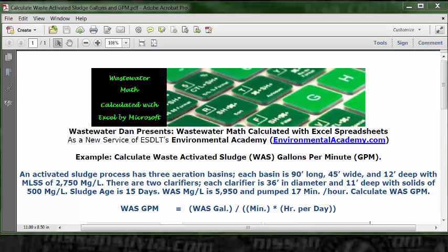I have the basic formula up top here, which is waste activated sludge gallons per minute equals the waste activated sludge gallons for one day divided by the combination of the number of minutes per hour times the number of hours per day.